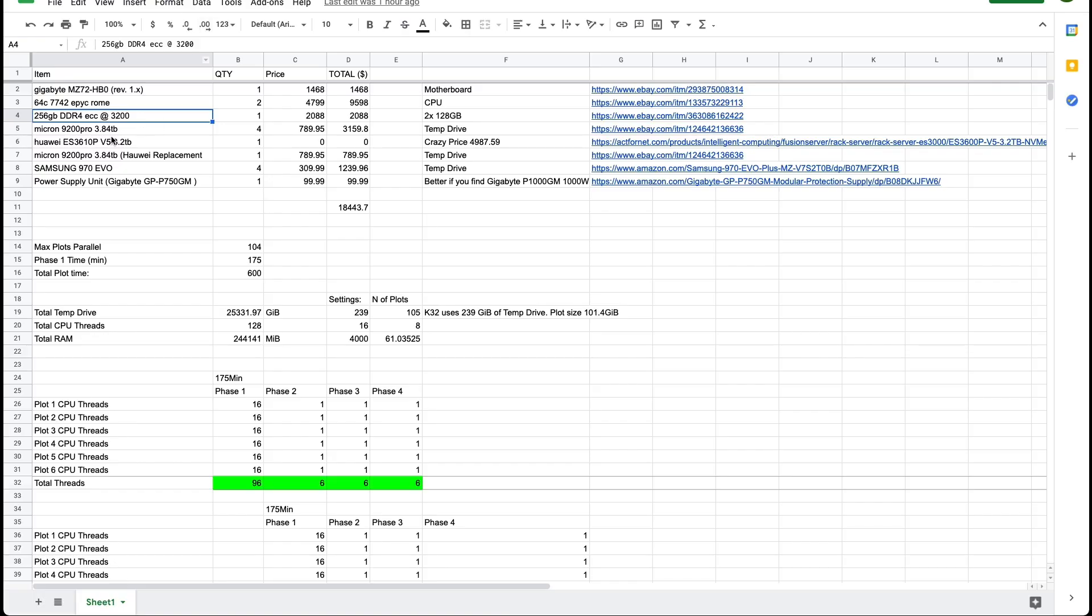I'm actually adding all these to a spreadsheet and I can share it with you in the description below so you get detailed pricing and links to all these components.